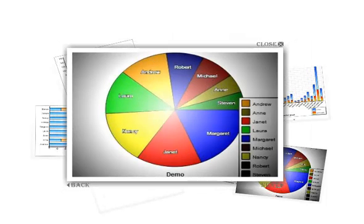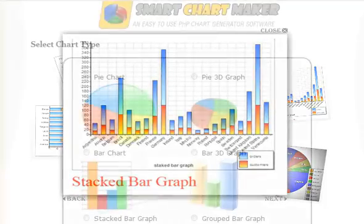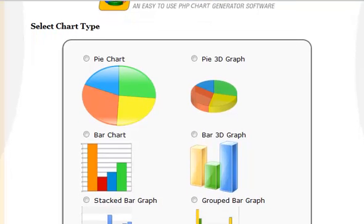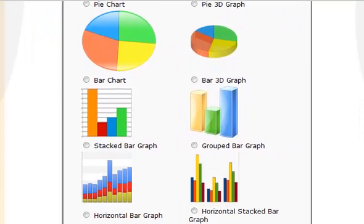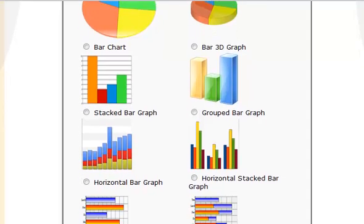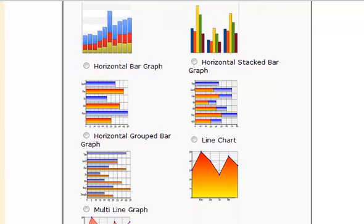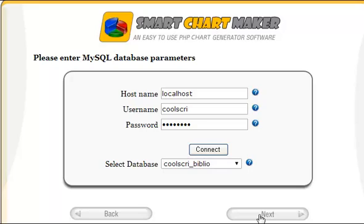Many different types of charts are supported. You can choose from traditional or 3D style charts. Options include pie charts, bar graphs, stacked bar graphs in either the horizontal or vertical orientation, various line charts, multi-line charts, field graphs, and much more.